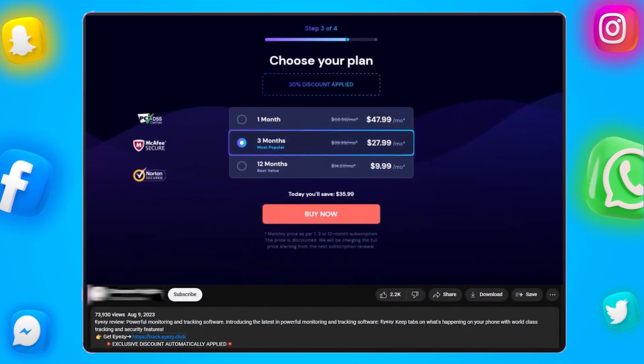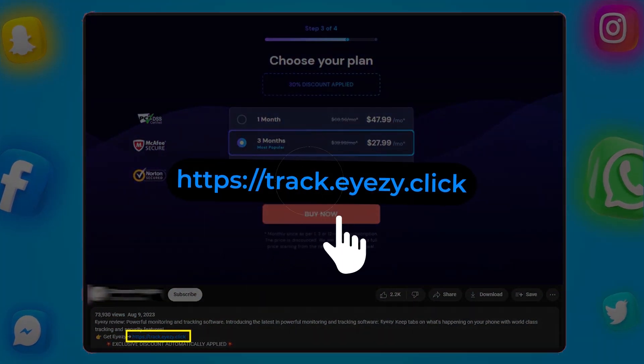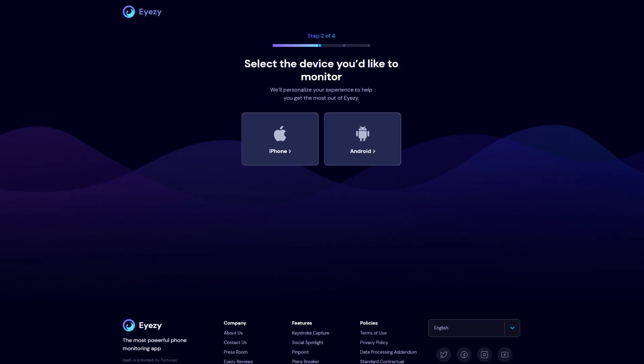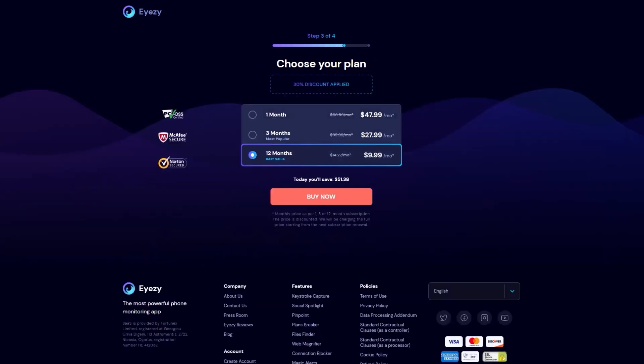To install iZ, click the link in the description below and create your iZ account. Select the device you want to monitor and choose your preferred subscription plan.